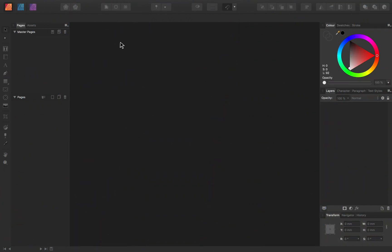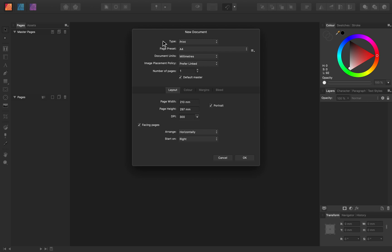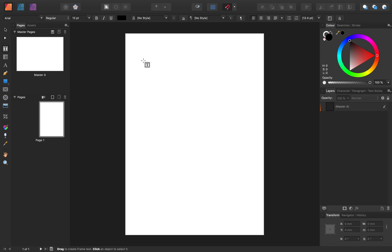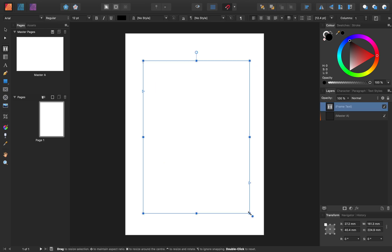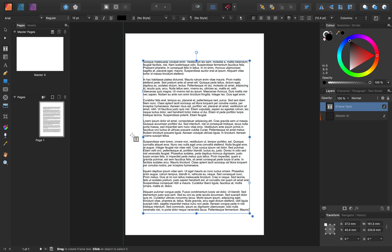I'm going to come to the top of the screen to File, then press New. I'm going to keep this new document fairly simple with a page preset set to A4, one page, and then I'll press OK. With my new document, I'm going to add text to it so that we can practice with text wrapping. I'll press on the Frame Text tool, then click and drag to create a text frame, and then come to the top of the screen to Text and press Insert Filler Text. Just so we can see how text wrapping works when working with columns, I'm going to come up to our Context Toolbar and change the number of columns to 2.